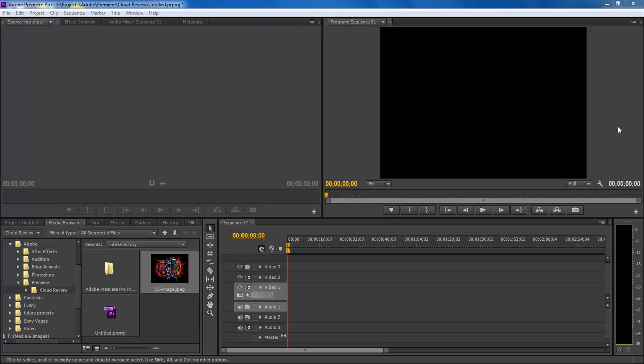What's up? William Barron here with DarkEffects.net and we are inside of Adobe Premiere Pro CS6.